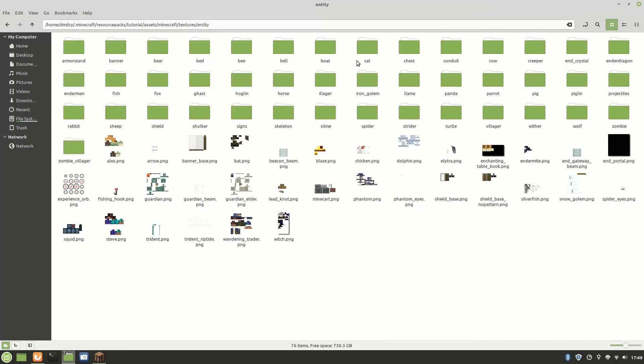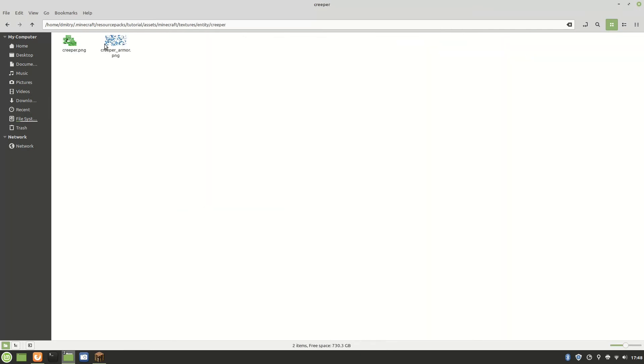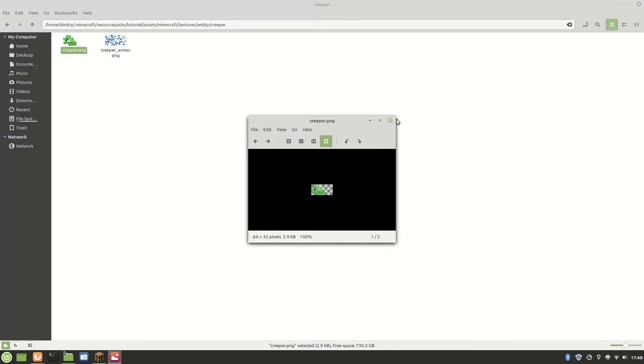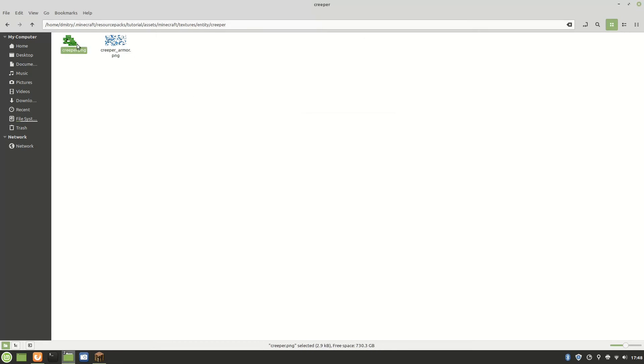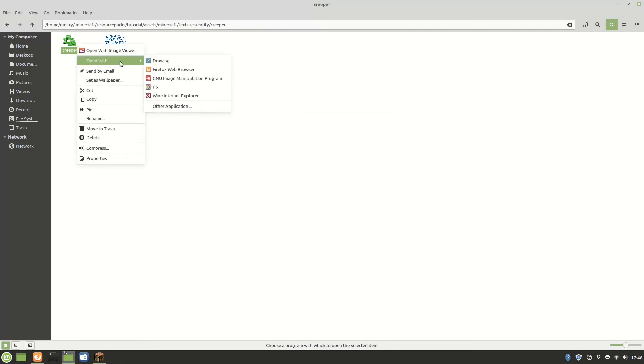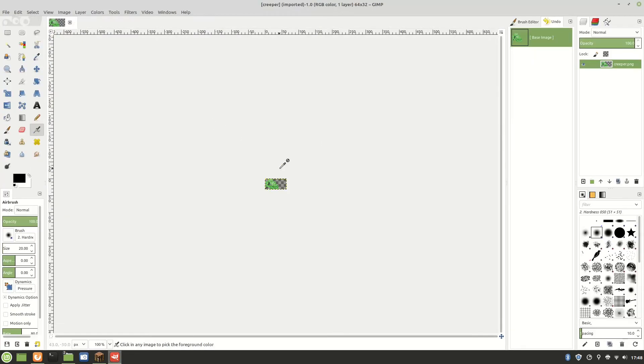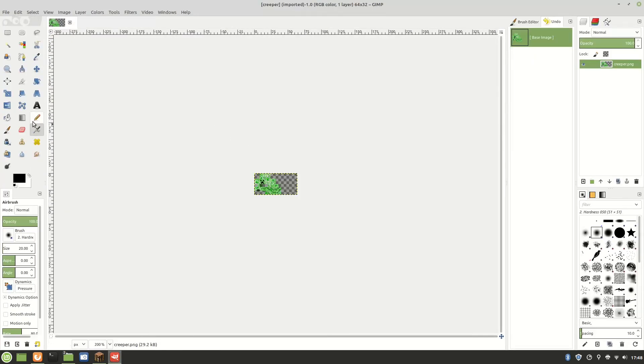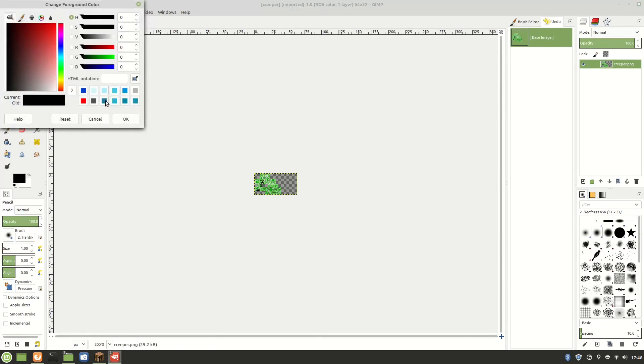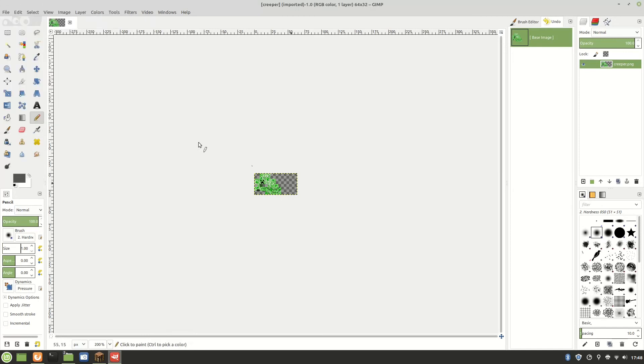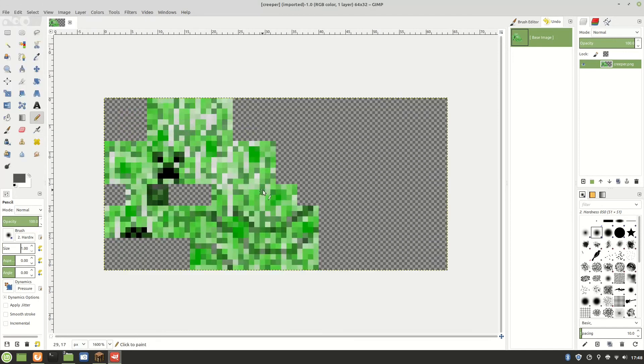Now what else did we want to do? Yeah, we wanted to do a creeper. That's if you want to make it a charged creeper. Let's go back into GIMP and make a creeper. For the mobs they're stretched out like this.